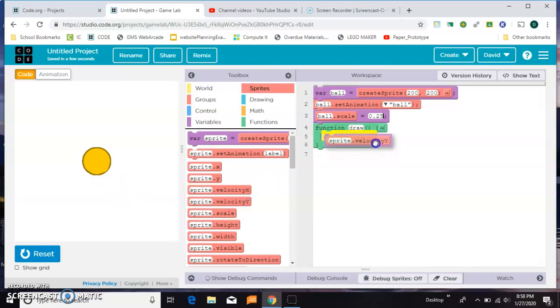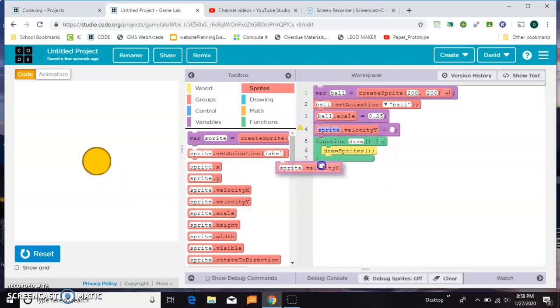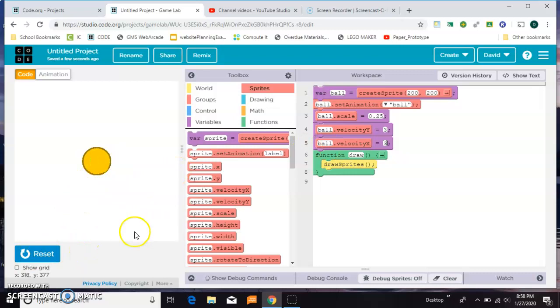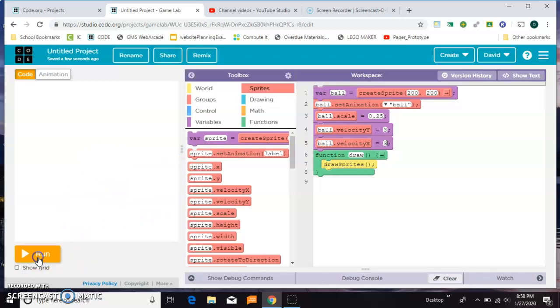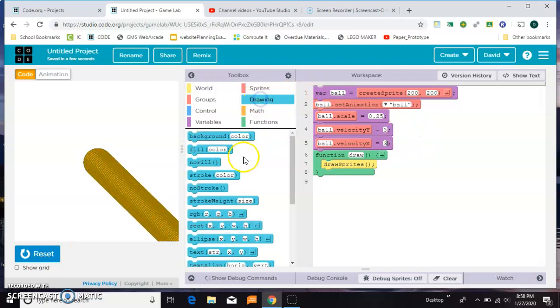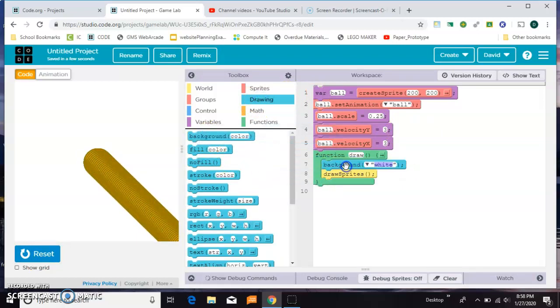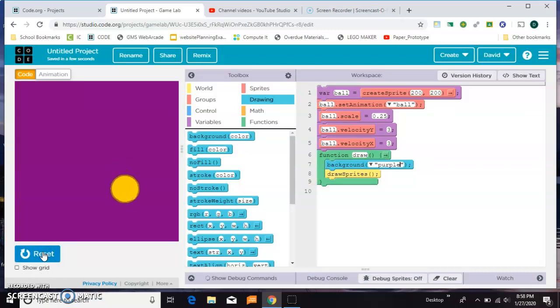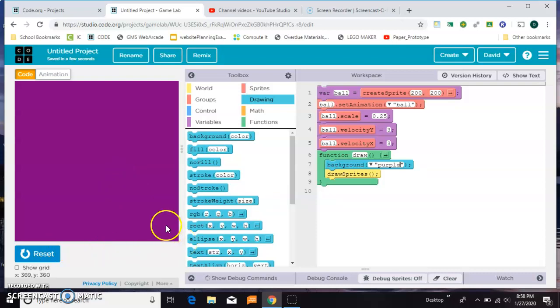So I'm going to give it an initial velocity x and velocity y. Maybe 3. Right now I don't want it to go so fast that I can't keep up with it. And that should shoot off in this direction. Okay, looks good. Which reminds me that we need a background to cover up all the previous versions. So I don't know what color goes well with yellow, maybe purple. Yeah, that looks okay.